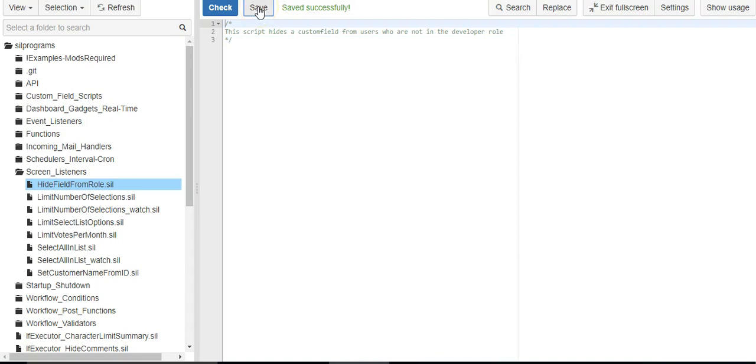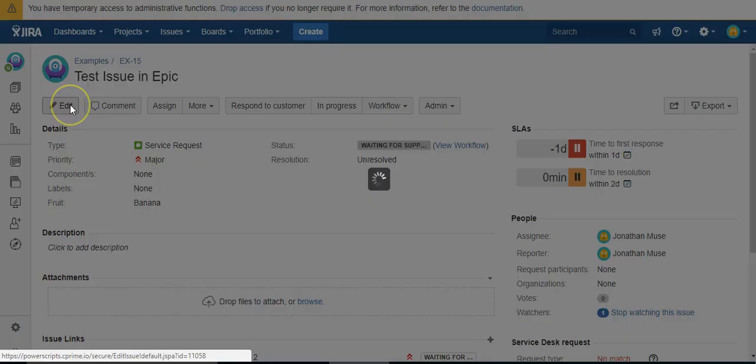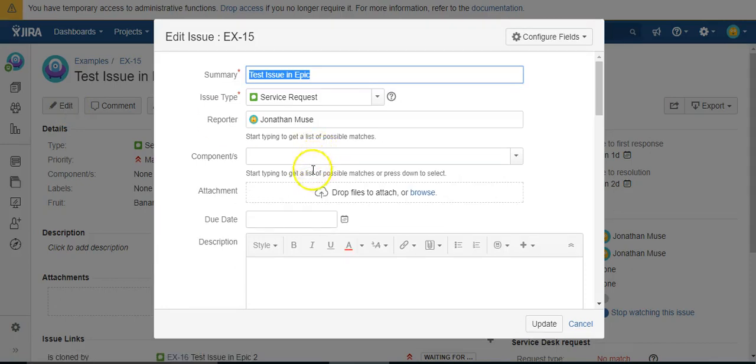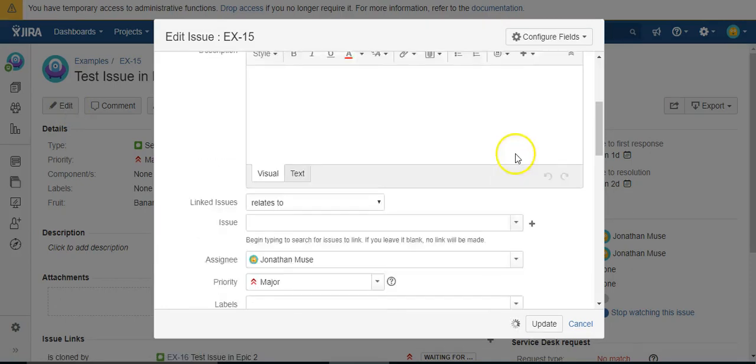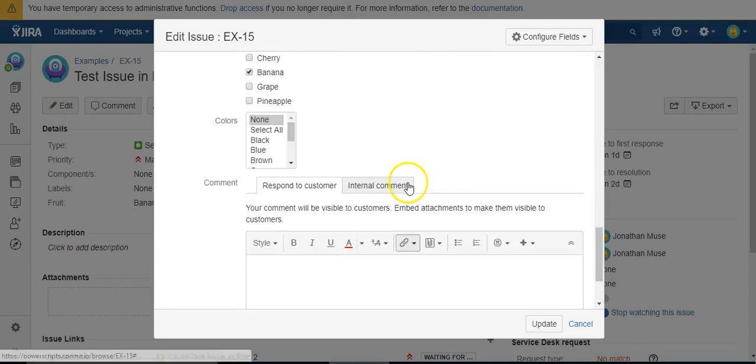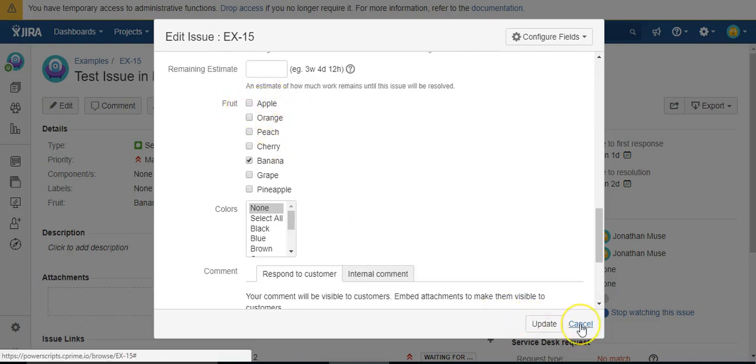So I have this fruit field. Let's go ahead and try to add or hide that.